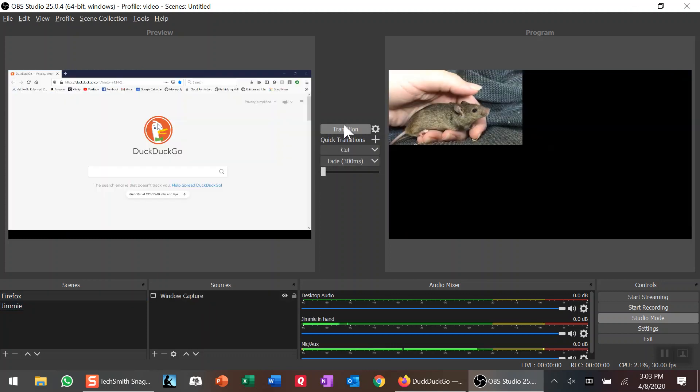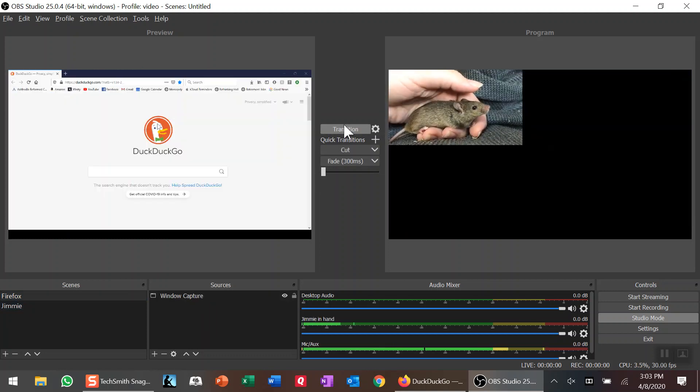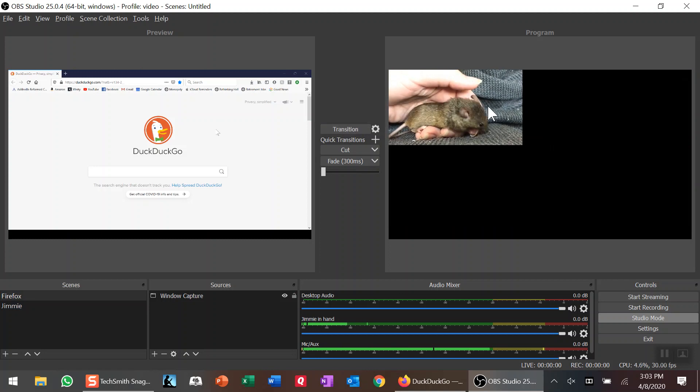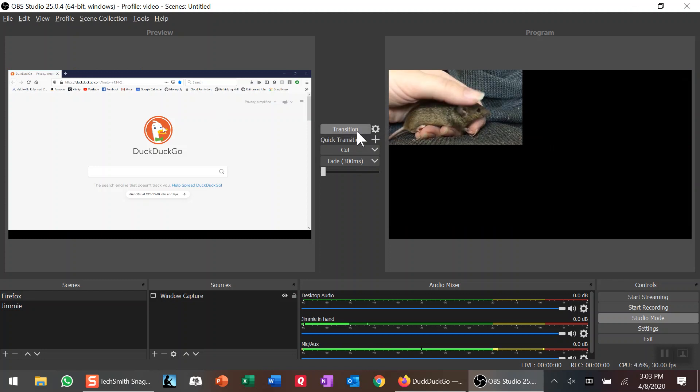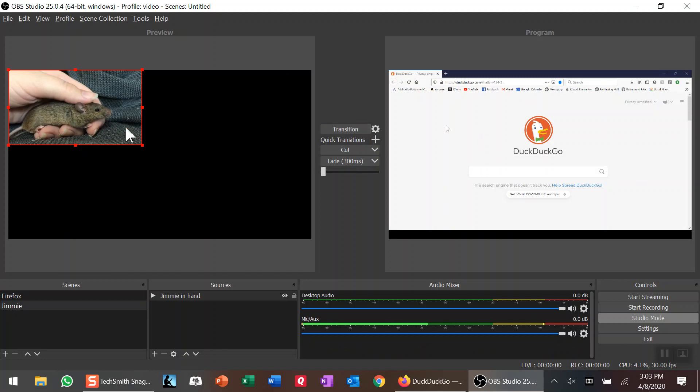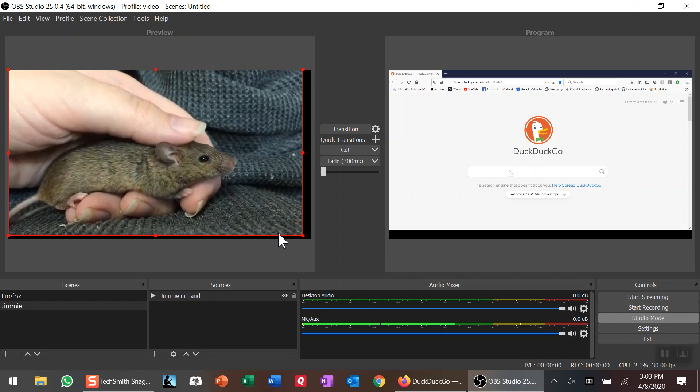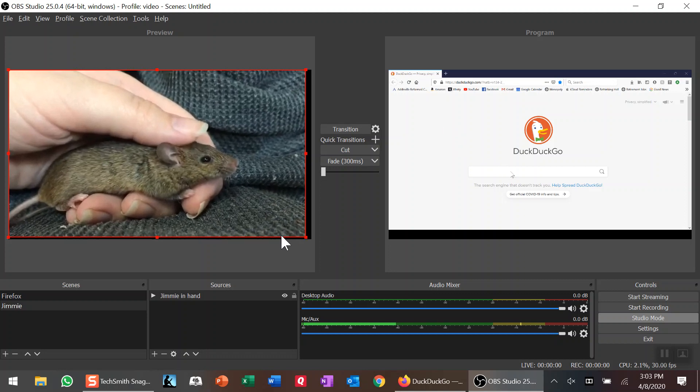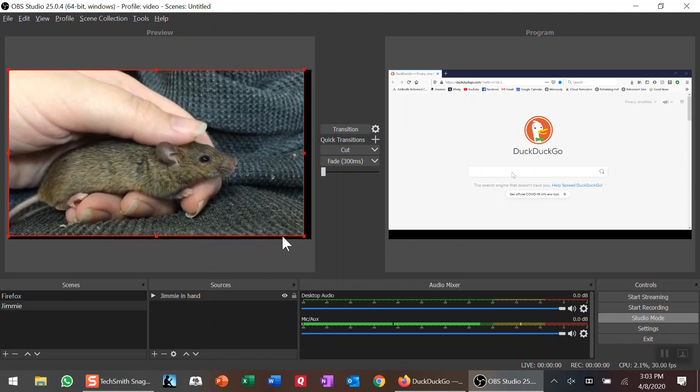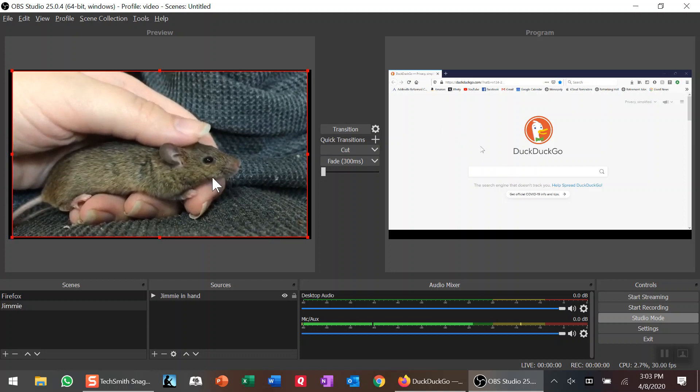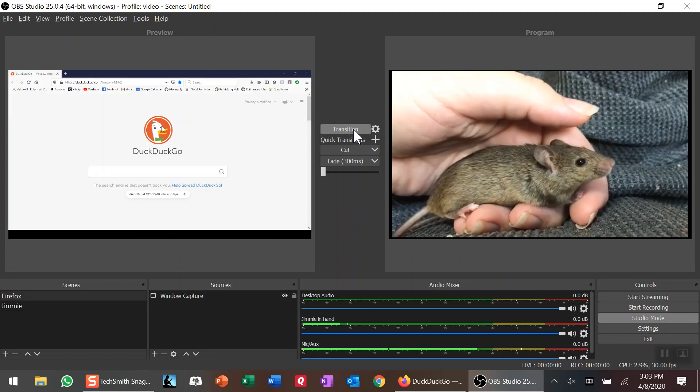I click Transition, and there we go—I've got Jimmy. You'll notice Jimmy is small; that's the default window. I'm going to click Transition again. I want Jimmy to be full size like the other one, so I just grab and expand it to full size. Once I get down to the bottom, I'm going to grab it and center it a little bit more. When I hit Transition again, I've got Jimmy at full size.